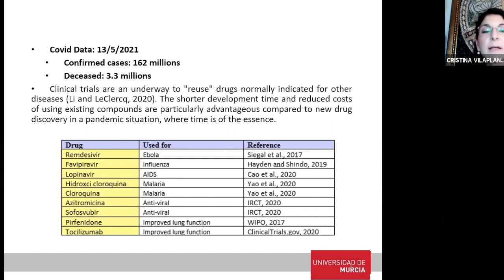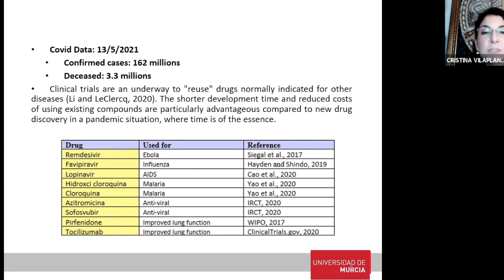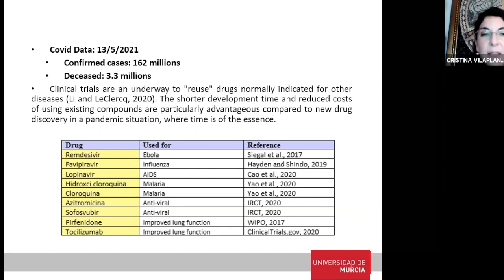Clinical trials are a way to reuse drugs normally indicated for other pathologies. The shortened development time and reduced cost make them an attractive alternative compared to developing a new drug from scratch — especially in a pandemic situation where time is a vital question. I'm going to focus on Remdesivir, Favipiravir, Lopinavir, Hydroxychloroquine, Chloroquine, Azithromycin, Sofosbuvir, Pirfenidone, and Tocilizumab. These drugs have already been tested and used for Ebola, Influenza, AIDS, Malaria, antiviral processes, and improving lung function.